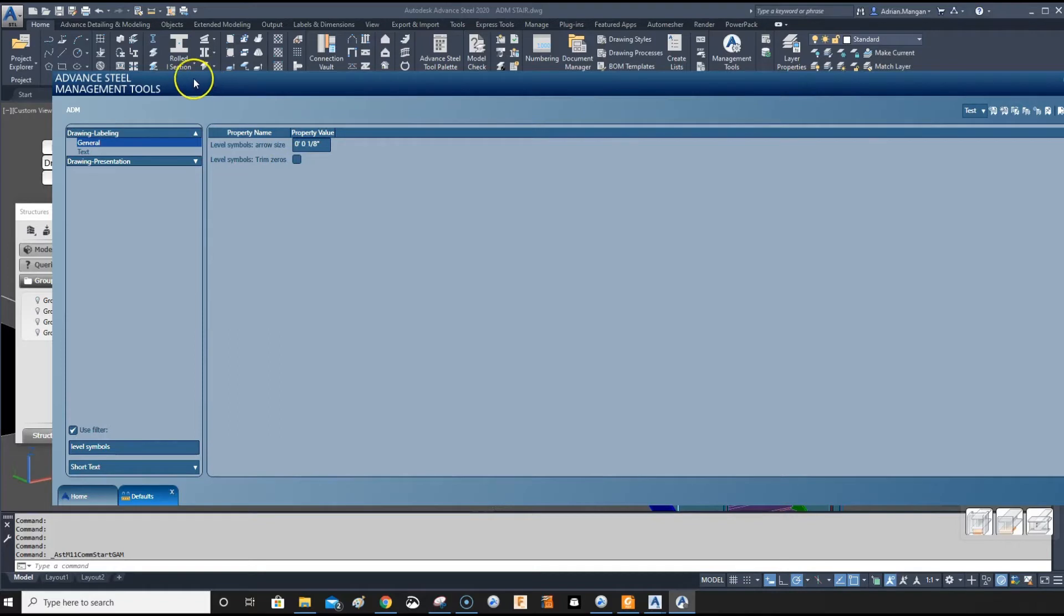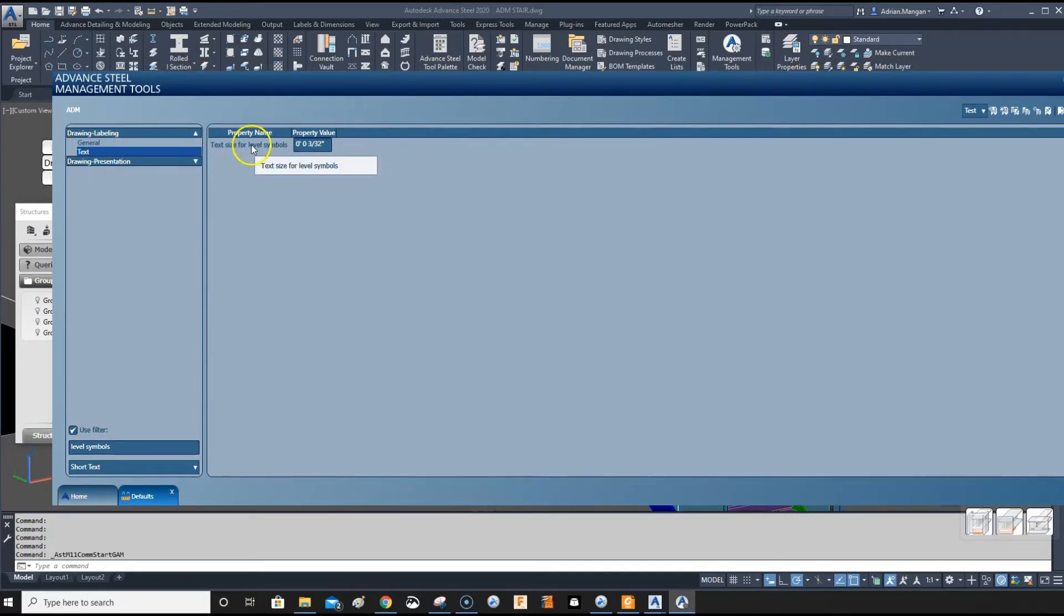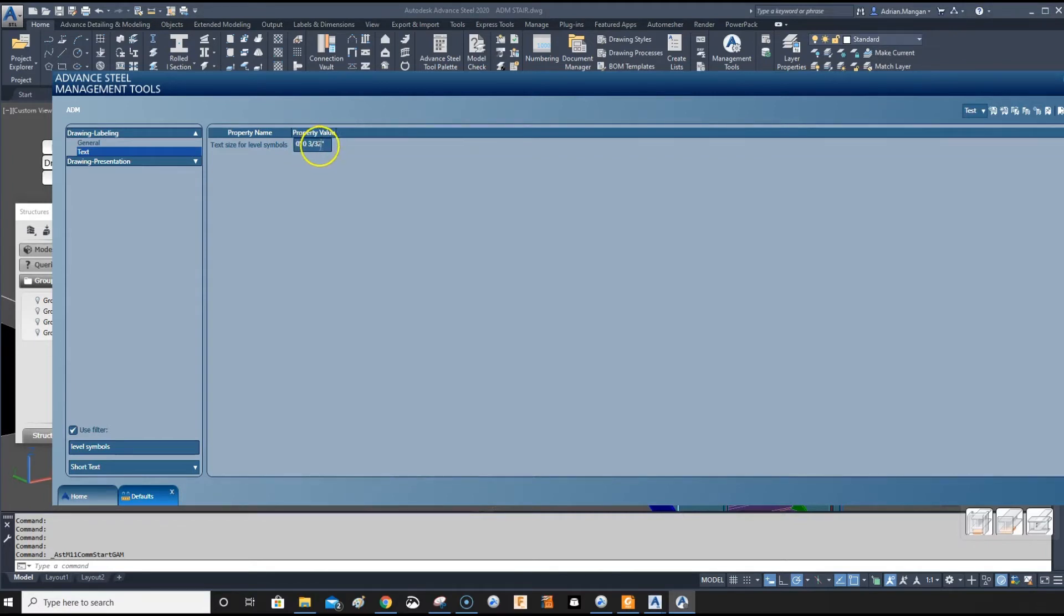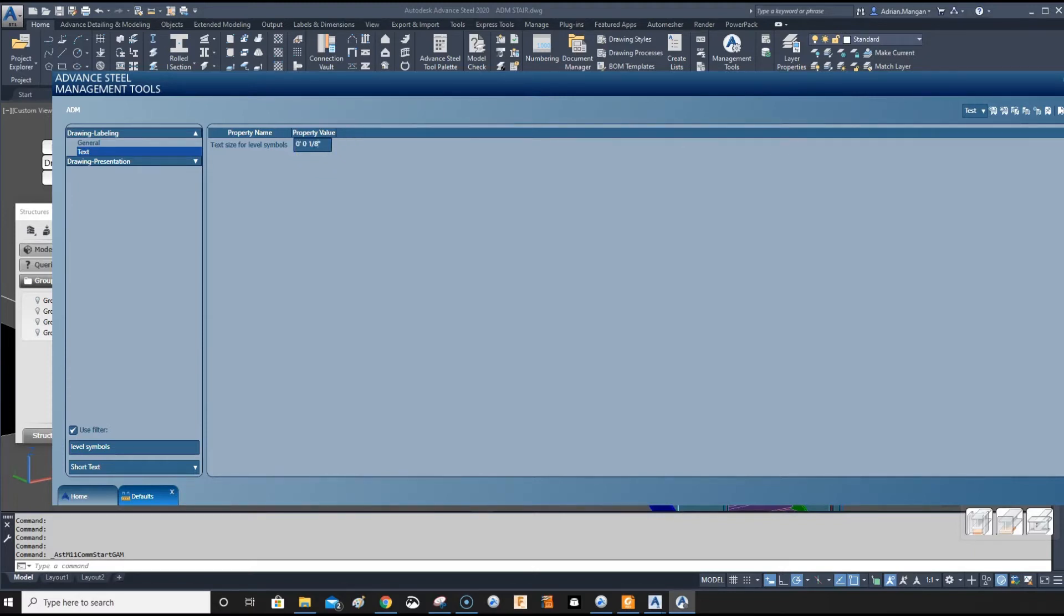Next one is the text size for level symbols. 3/32 is very small. It's not very small actually, when you start with 1/16. So I made it 3/32, which could probably make it 1/8. Make it 1/8 of an inch.